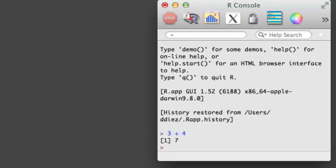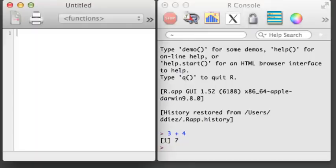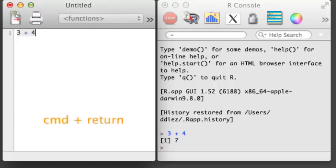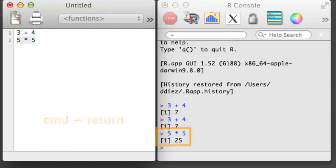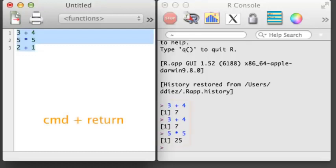We can open a script by holding down Command and hitting N. Whenever you write R commands, you should write them in an R script, then you can send the commands in your script to the R console to be run. For example, if your cursor is on a line in the R script, you can run that line of code in the console by holding down Command and hitting Return. To run a larger block of code, highlight the code, hold down Command, and hit Return.